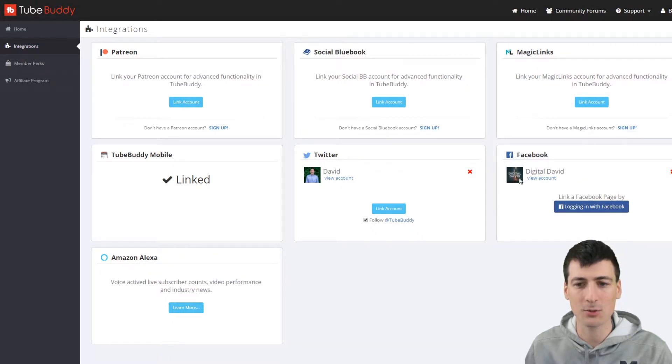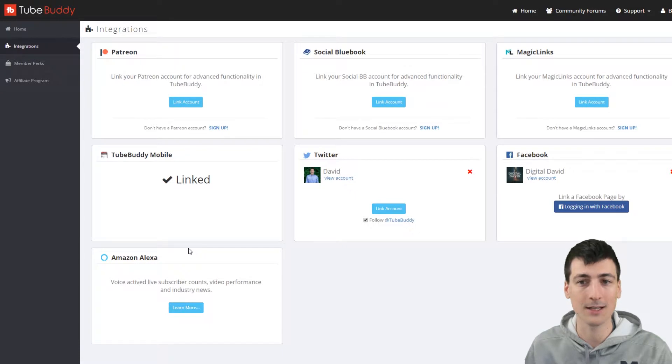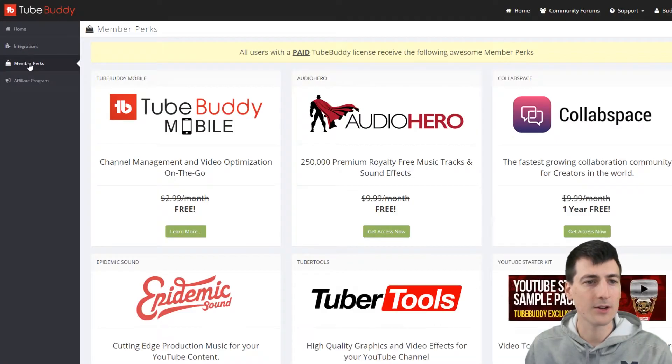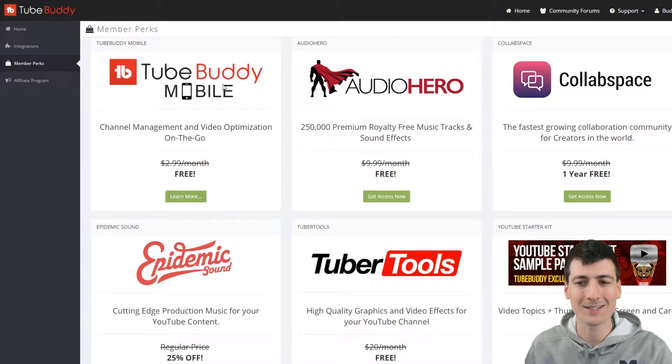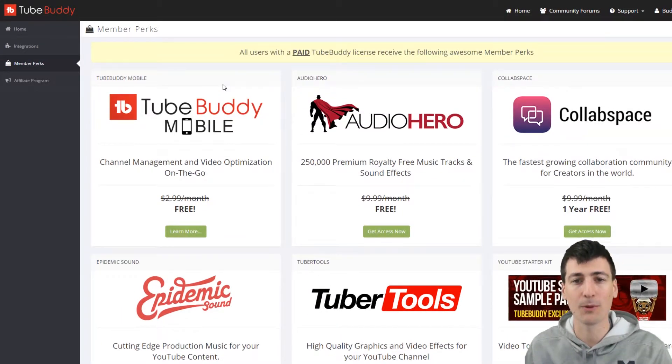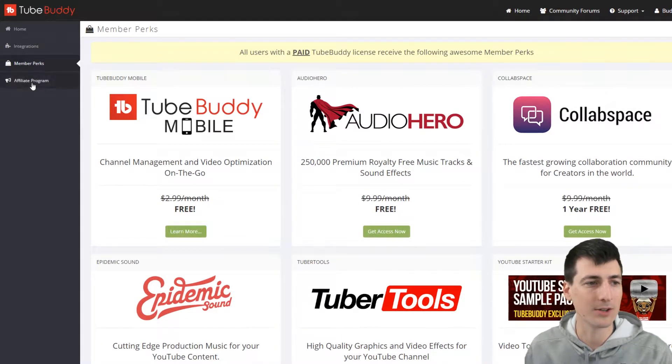I'll show you there's integrations too. Look at all the different things you can verify with Twitter, Facebook, that sort of thing. Amazon Alexa even, which is cool. Here's member perks. So you can get discounts or free perks from other partners as well. You might want to check that out.